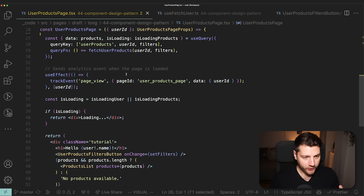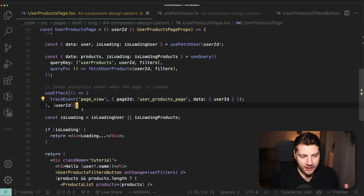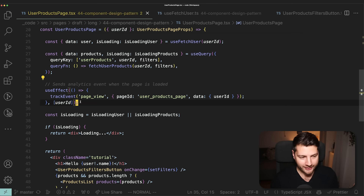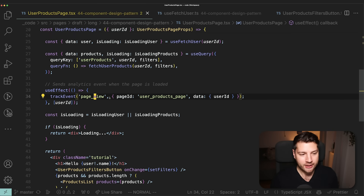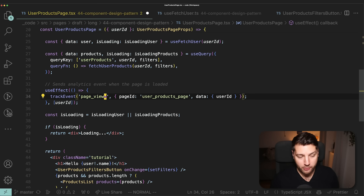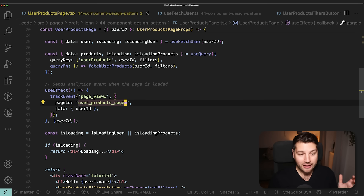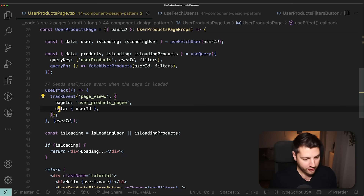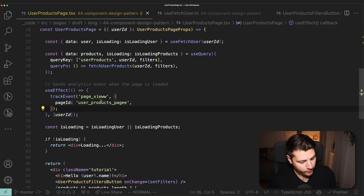The last thing I want to look at — and this is very important — is this useEffect that tracks a page view event. The problem is there's nothing guaranteeing that I'm calling the correct key for the page event or passing all the correct information. I can have a typo here and there's no error. If I ship this to production, I'm never going to track these page events correctly because the keys are wrong. Or if I forget to add data, I might not send the required info to properly attribute this to the correct user in the analytics provider.